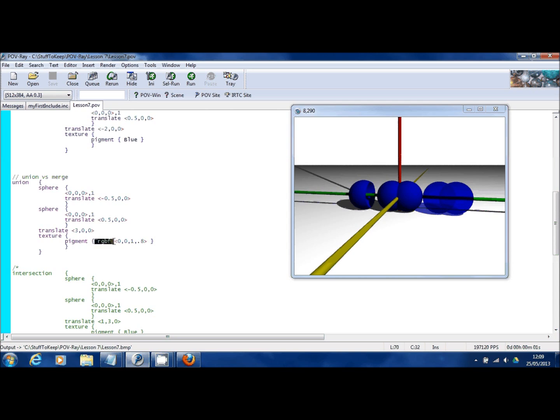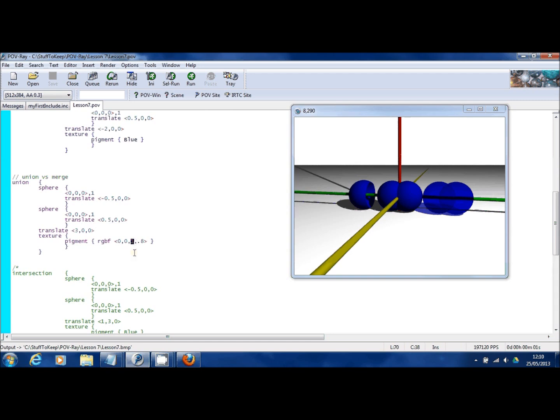Basically rather than specifying a whole color, I'm specifying all the individual parts of a color which on computer screens is generally made up of red, green and blue. So here I'm saying no red, no green, one blue.